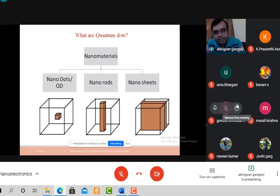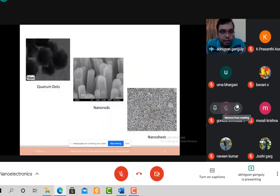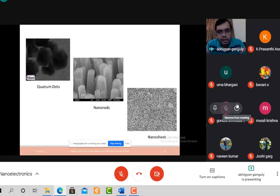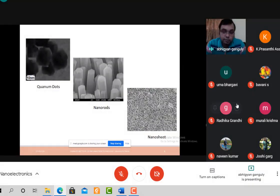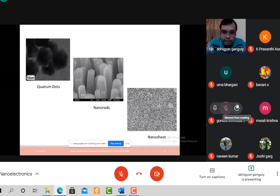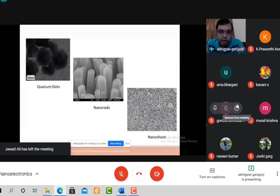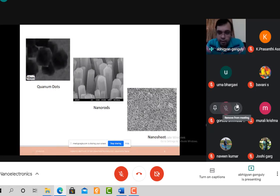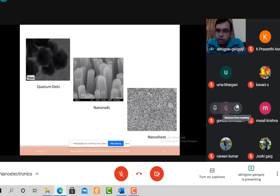To understand these practically, quantum dots are visible as dots less than 10 nanometers in scale. Nanorods are elongated structures in nanodimension. Nanosheets — one familiar example is graphene, which is a single monolayer of graphite, making it a nanosheet.